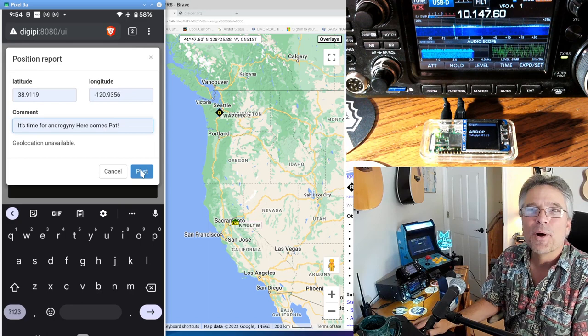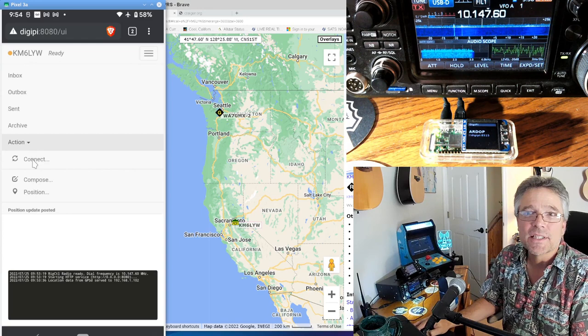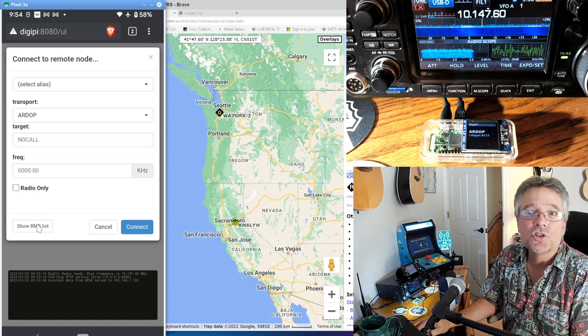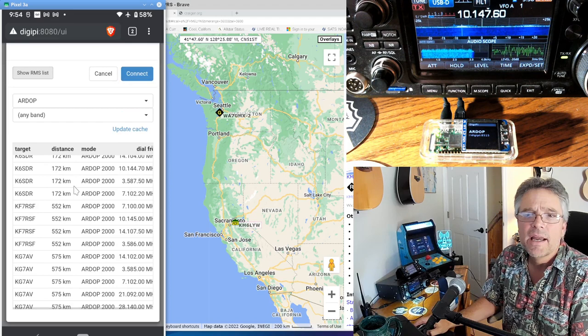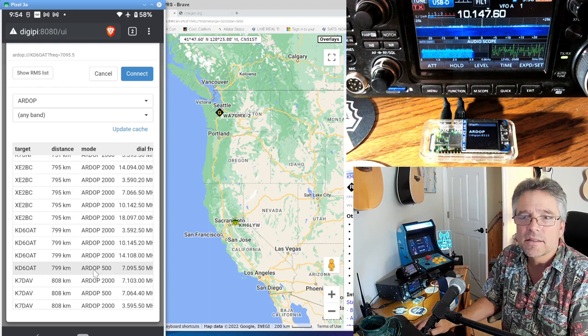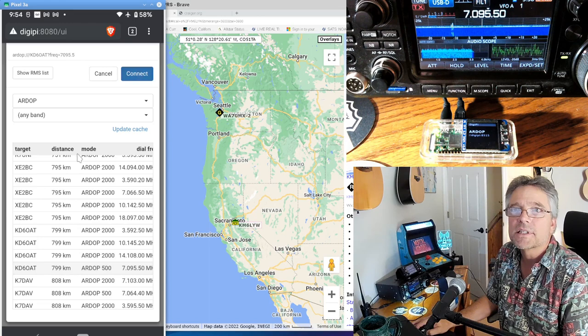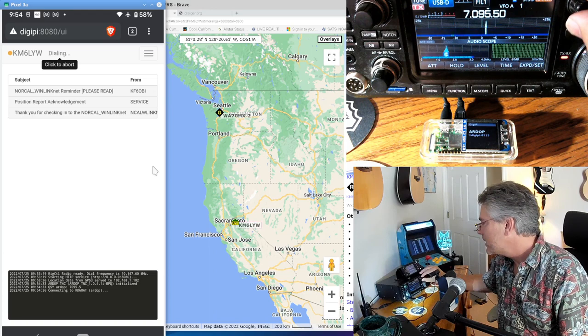At this point, we want to connect to an HF Winlink server. So I'm just going to say action connect. And I am, it's using the ARDOP protocol. I'm going to show RMS list. We downloaded these when we clicked on update cache a while back. I'm going to pick a no brainer, easy target here. I'm going to use K6OAT on, I'm going to use 40 meters. That's pretty clean. That's Utah. It's California to Utah. And I'm just going to say connect here and using reasonable power level of 15 something percent. And we're going to connect to K6OAT.